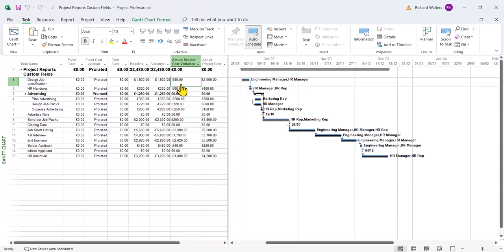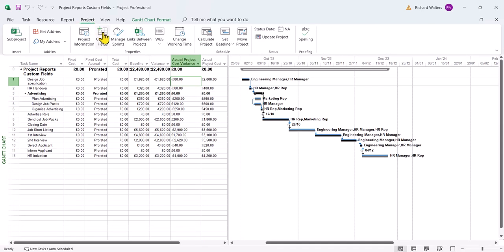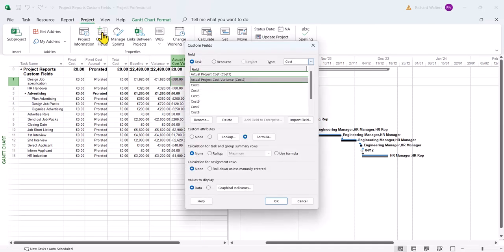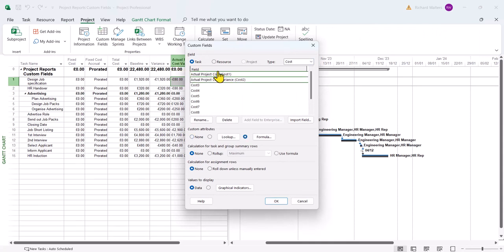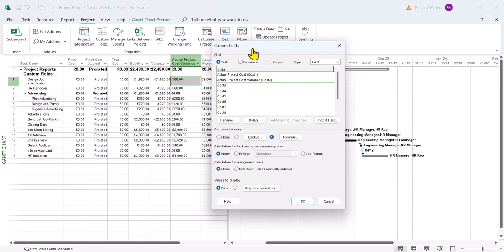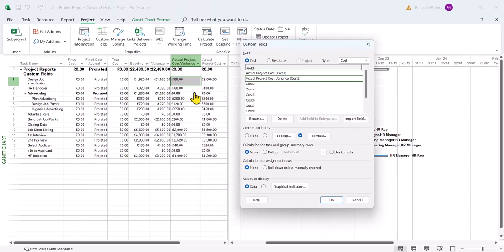We can look into these quickly by going to the project tab, custom fields, and in the cost section there's two custom fields here that have been created. These are now going to be charted to actually show the baseline cost against the actual project cost and what the variance is.